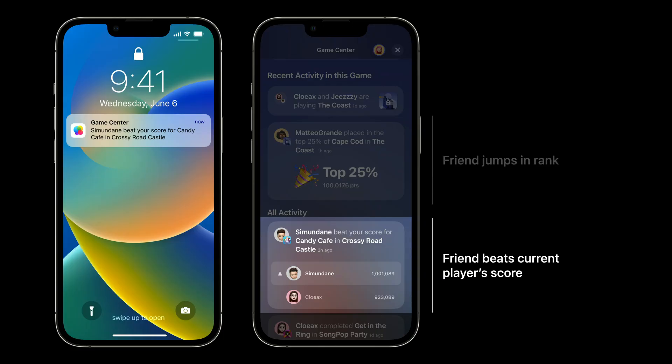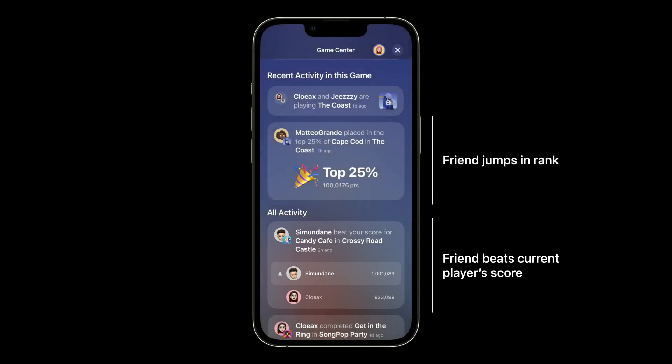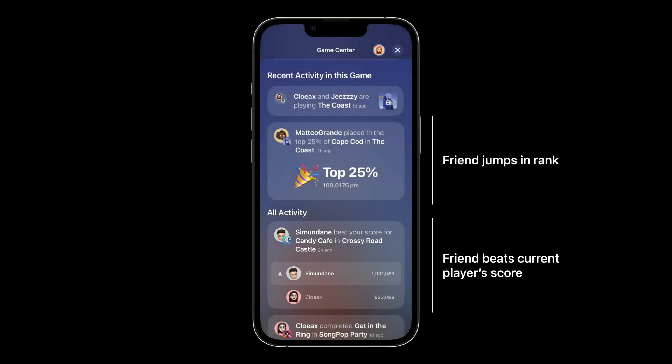If your game already provides leaderboards, these activities will appear automatically. Even if you are already taking advantage of leaderboards, consider expanding your leaderboard sets to provide more moments of competition for players and their friends. Recurring leaderboards in particular provide a sense of timeliness and a reason to re-engage with your game on an ongoing basis.